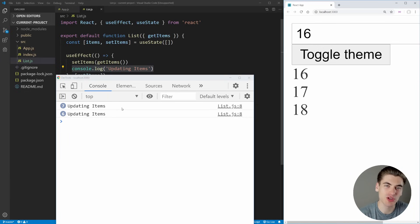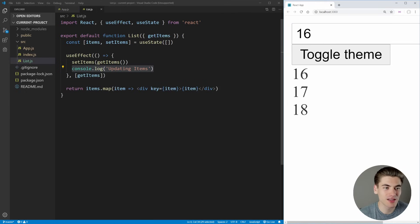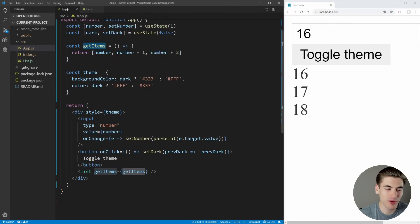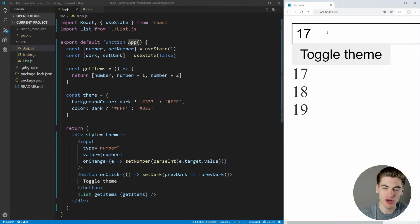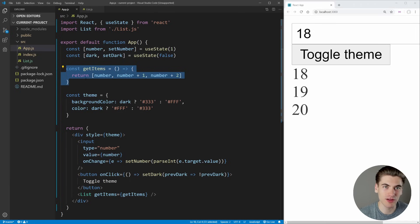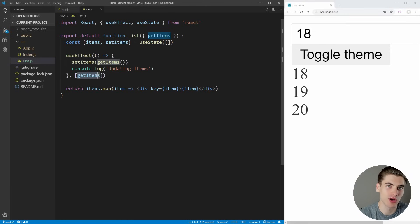If you haven't watched my useMemo hook video I highly recommend checking that out first, as many concepts are similar. The reason we're running into this problem is that the getItems function inside our app component is being recreated every single time we render the component. Since it's recreated as a brand new function each render, even if the actual number didn't change, it's always a different function reference when passed into our list.